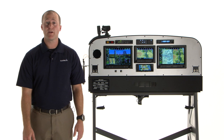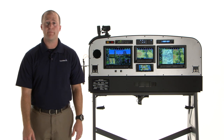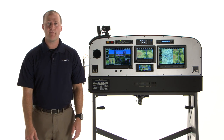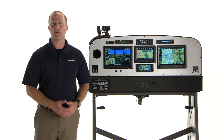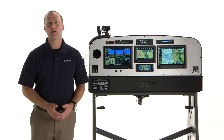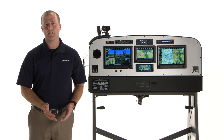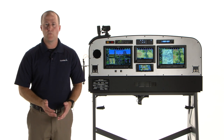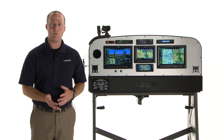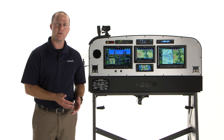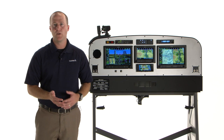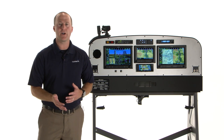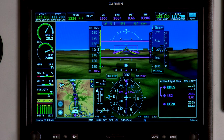Hi, I'm Brian with the Experimental Aviation Team. I'm going to tell you about the basic engine and airframe monitoring capability of your G3X Touch system. Whether you have a small piston engine or a turboprop equipped aircraft, we have a way to monitor your engine.